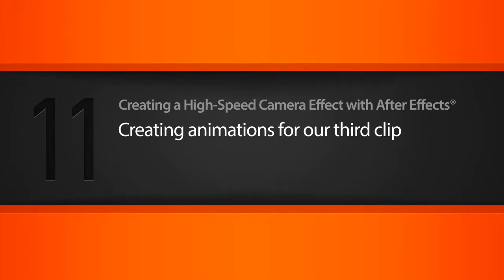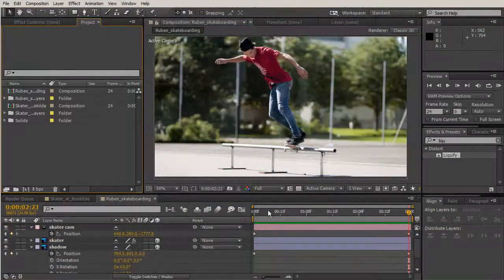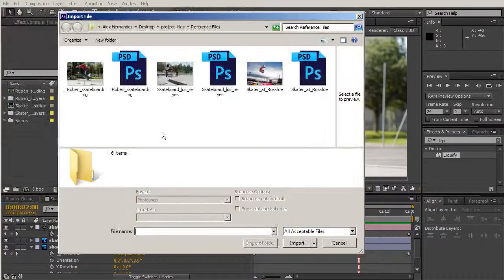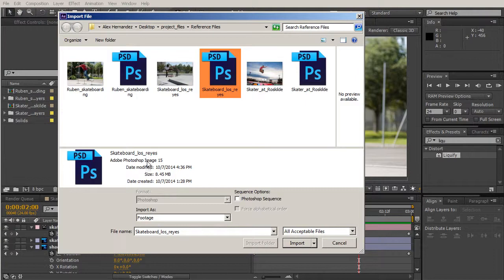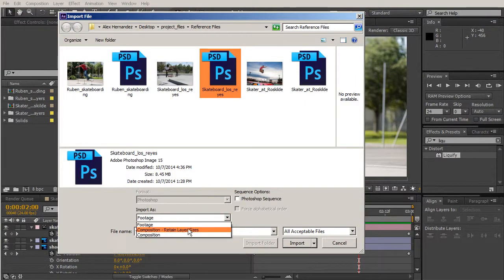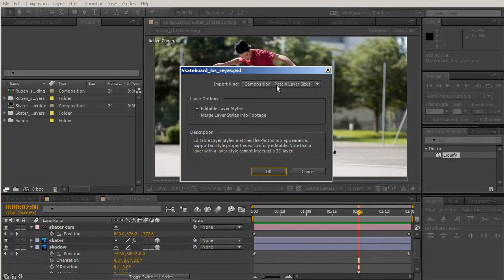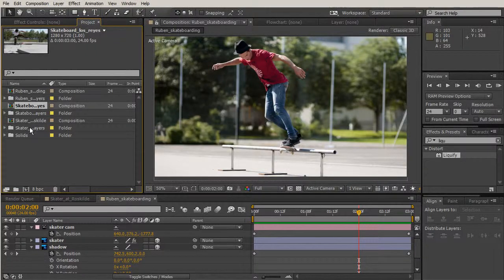In this lesson we'll be pulling in our third clip from Photoshop into After Effects. In our last lesson we were able to take our second clip and finish up our effects. Now let's go to our project panel, double click, and pull in our skateboard Los Reyes Photoshop document, making sure we're importing it as a composition with retaining layer sizes. We'll confirm that setting and hit OK.